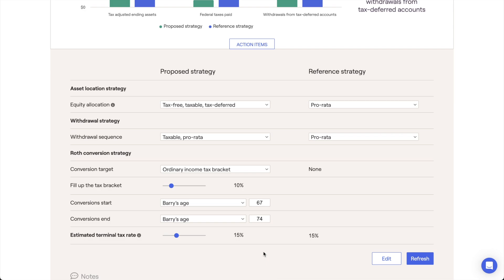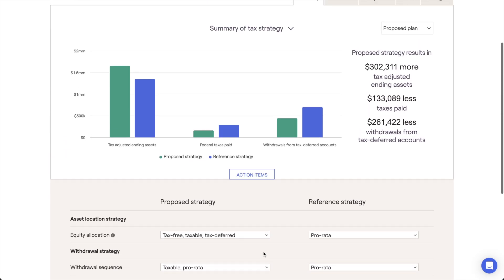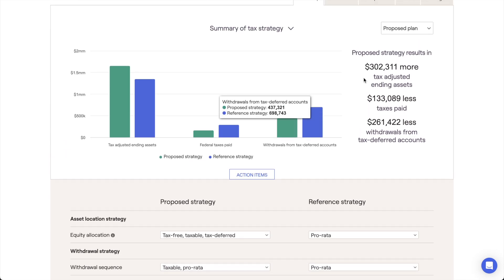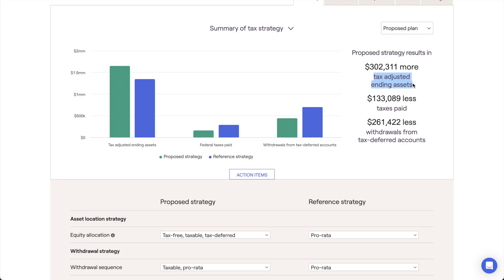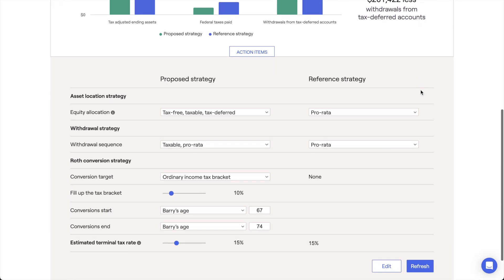When using this module, you may notice that several charts display tax-adjusted ending assets. These values are tax-adjusted in that we apply an assumed tax rate to any tax-deferred assets, representing the taxes that would still be due on those assets at death.